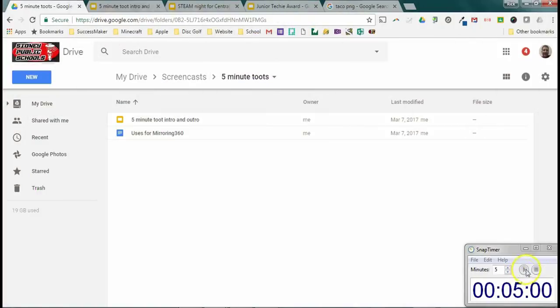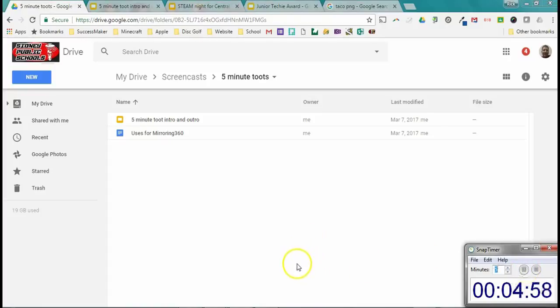Hello and welcome to another five minute toot. Today I've got something for you. It's actually one of the Google apps that you have. It's Google Slides.